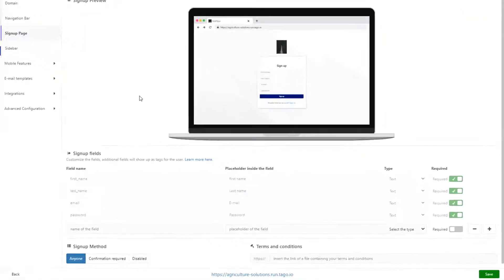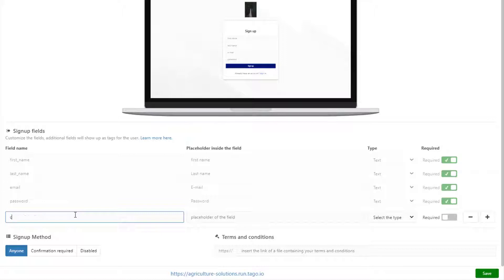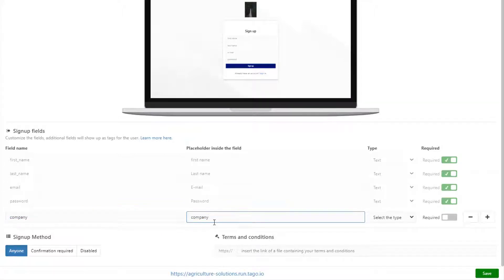Then go to the signup page and add a field for company. This will allow users to enter the company they work for and we can grant access to certain devices and dashboards based on that input.